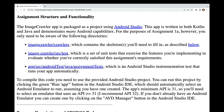There's also ImageCrawlerSourceTest, a set of unit tests that exercise the features you're implementing to evaluate whether you've correctly satisfied the assignment's requirements, and AppSourceAndroidTestJavaAssignmentTests, an Android Studio instrumentation test that runs your app automatically. To compile this code, use the provided Android Studio project and click the green Run App button, which should automatically select an Android emulator, assuming you have one created.